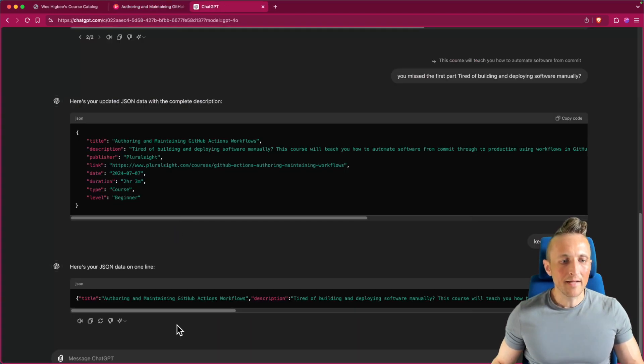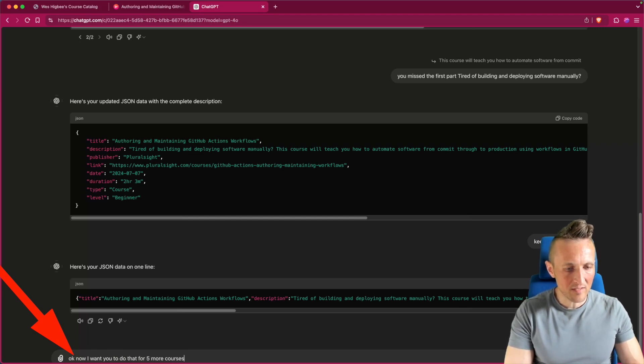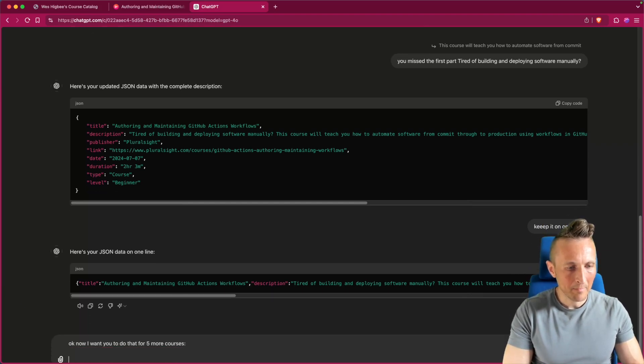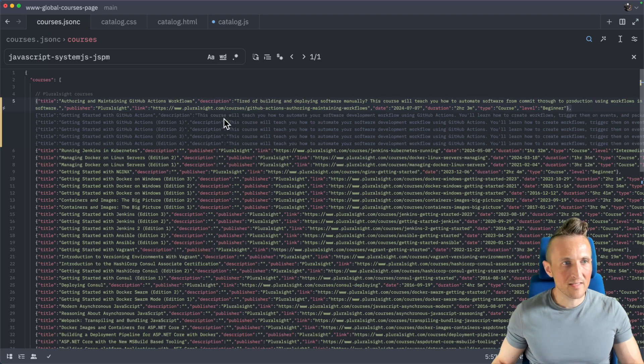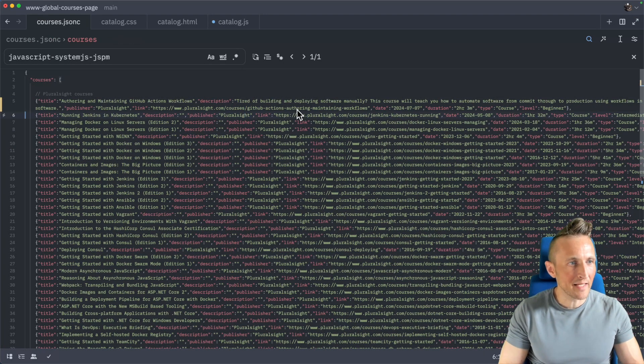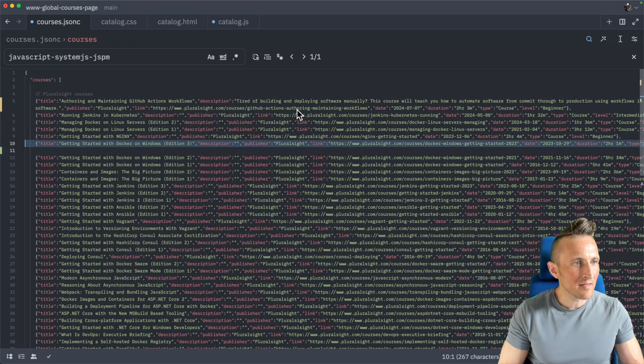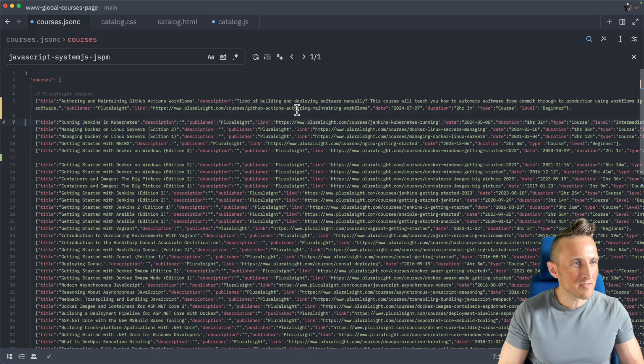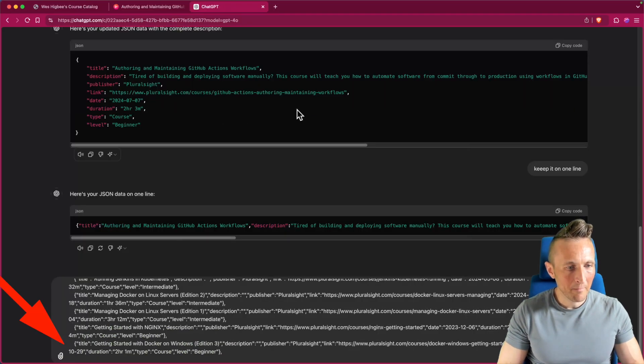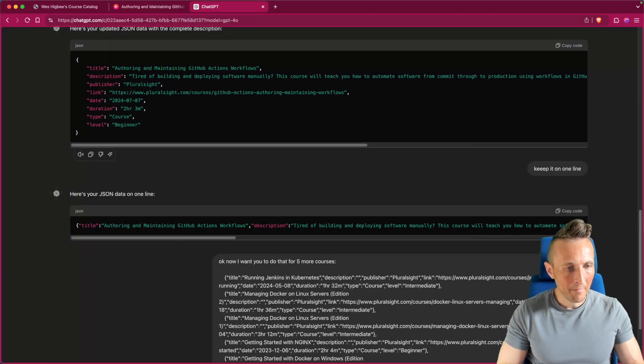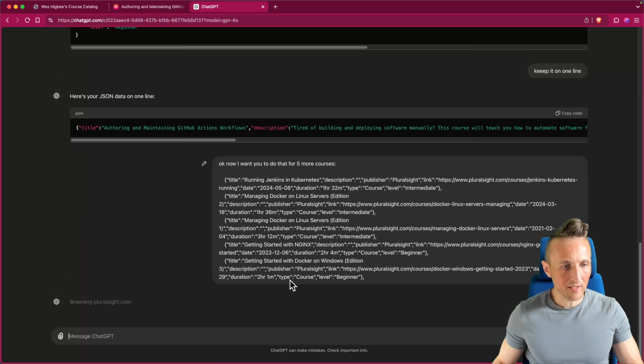So now that it can do one, let's do that for five more courses. So let's come over here and see if we can get it to help us be lazy on the next five, these five right here. And I'll put some space around it so I know which ones I grabbed.